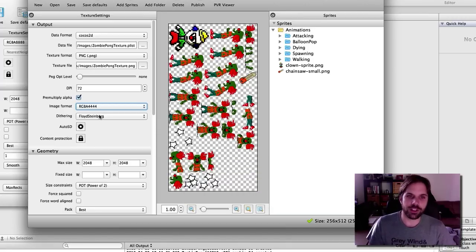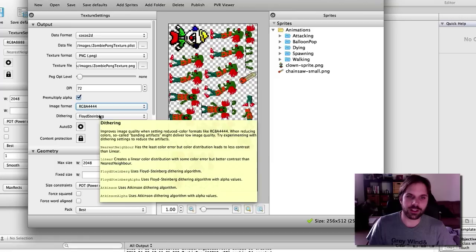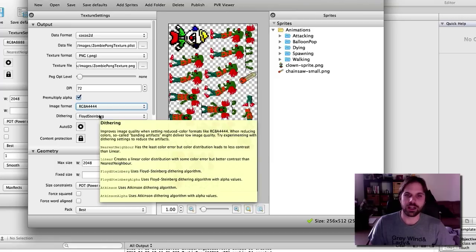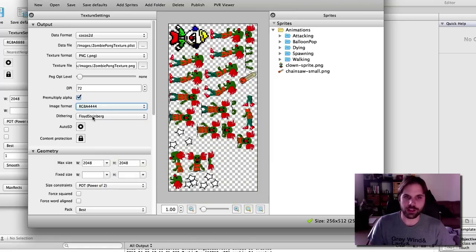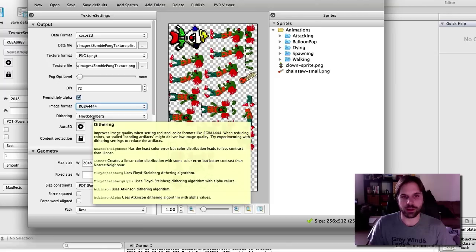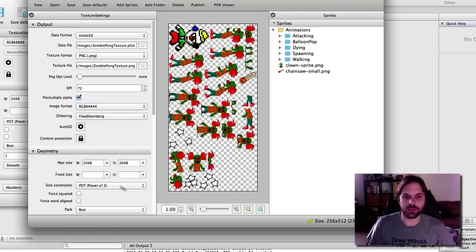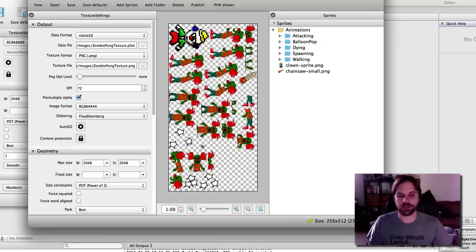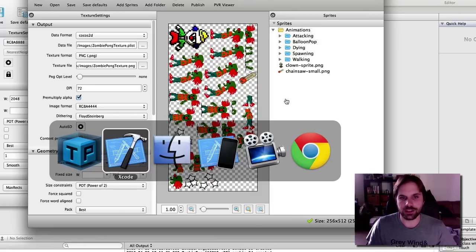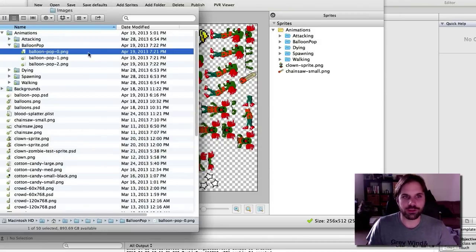There's a couple other features here like dithering, which helps when you reduce the quality. It helps the quality look better and saves you some space. So there's a whole bunch of settings. You can do a maximum size. What I'm going to do is I'm going to add some more files here that I need.